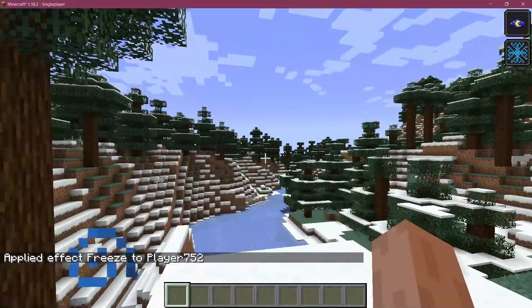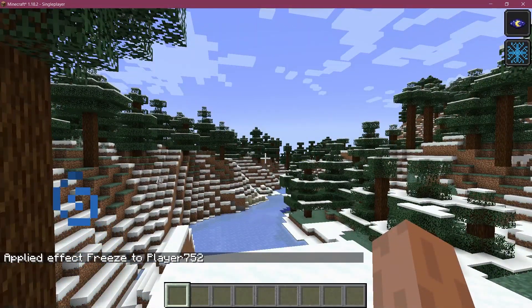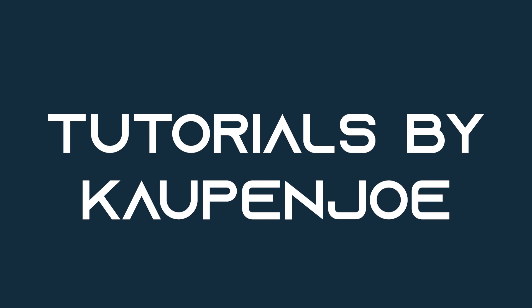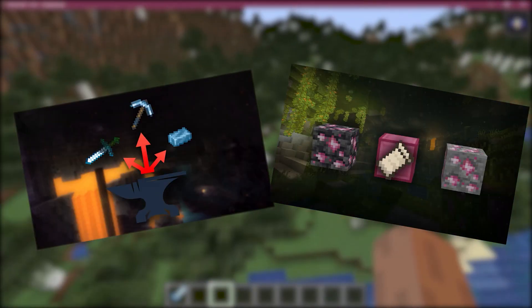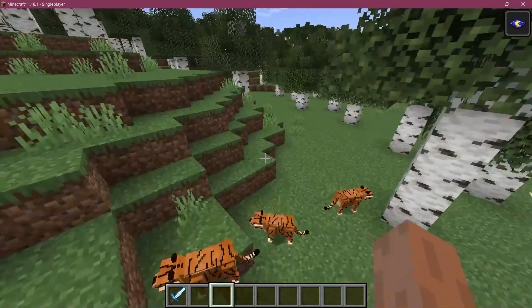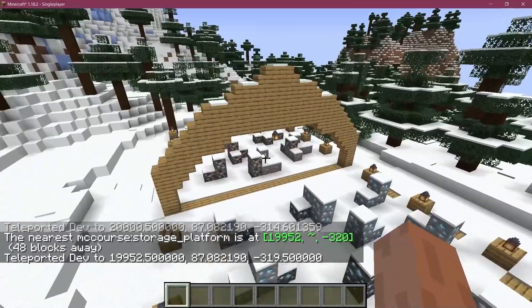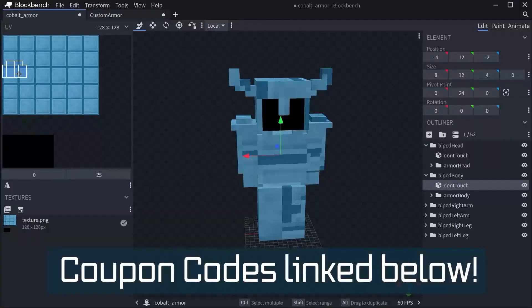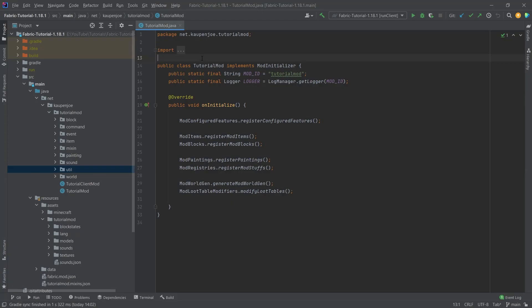Let's freeze our enemies and add a custom effect to Minecraft. Fortune fabric courses with advanced topics such as entities, custom structures, and 3D armor models are linked in the description below. All right, we're back in IntelliJ once more, and in this tutorial we're going to be adding a custom effect to Minecraft.